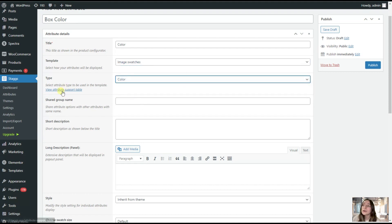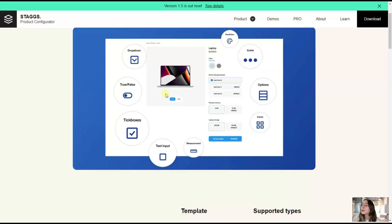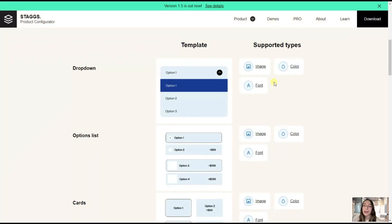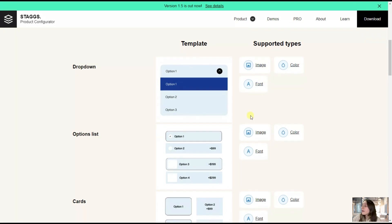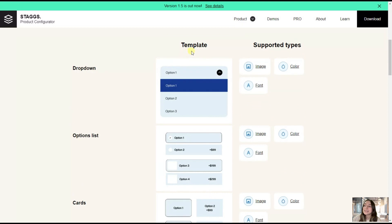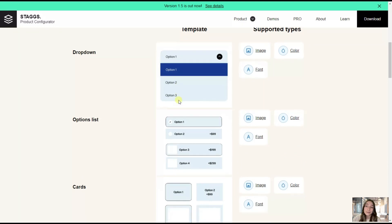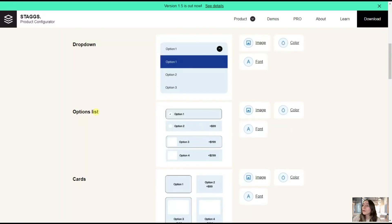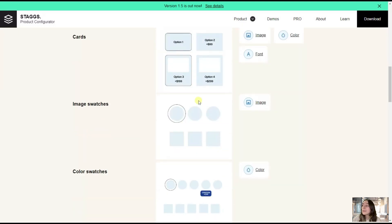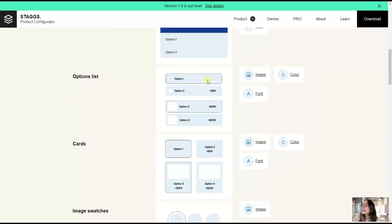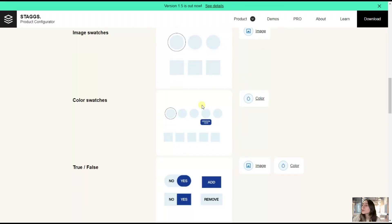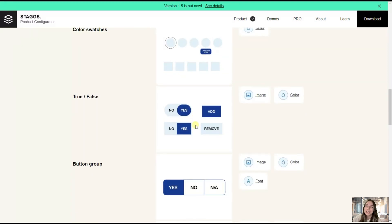Here you can see this View Attributes support table. Once you click here, you can see all the supported types. It supports images, colors, fonts, text. And here you can see the templates, the drop-down, the options list, card image swatches. Remember I said that this one is best for coloring. You can choose whichever you want to match the look and feel of your website.